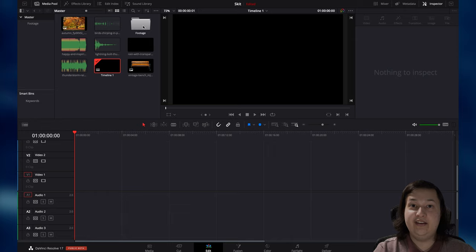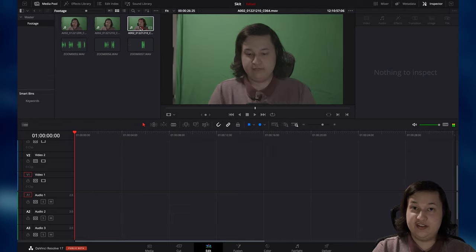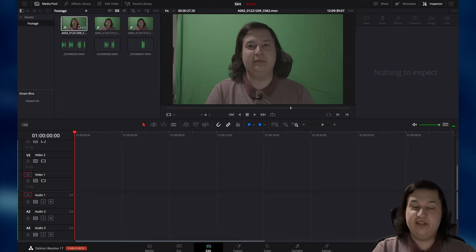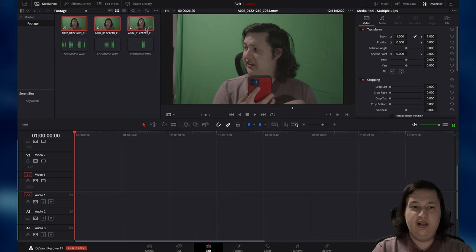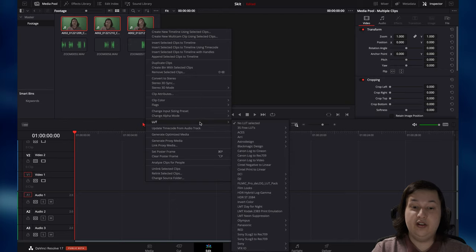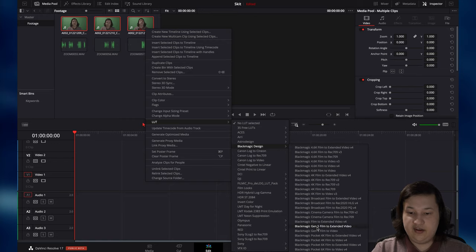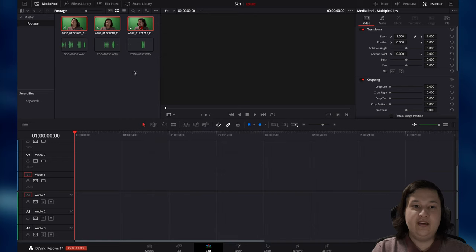I'm going to first add in the footage of the skit. We already synced the audio. For me, my camera puts out sort of a flatter image profile, so I have to apply something called a LUT. Most likely you won't have to do this, but if your camera does output an image where you have to put a LUT on top, you can do that by selecting it, right-clicking and going to LUT, and then choosing your camera. That will just make it look a little better and less washed out.